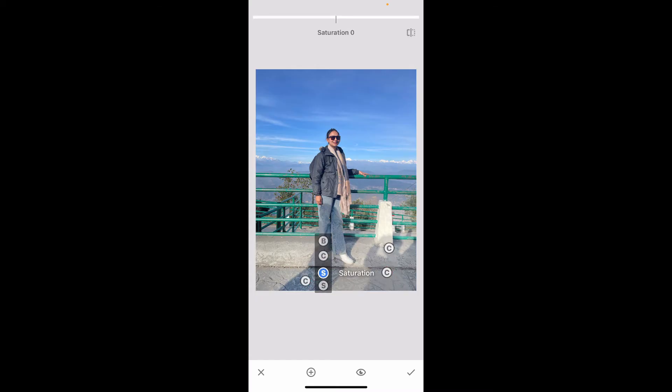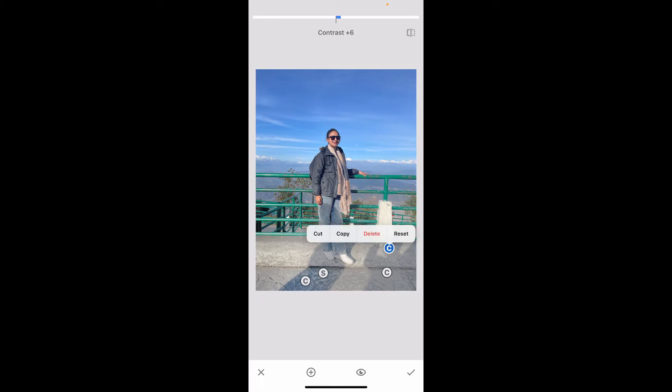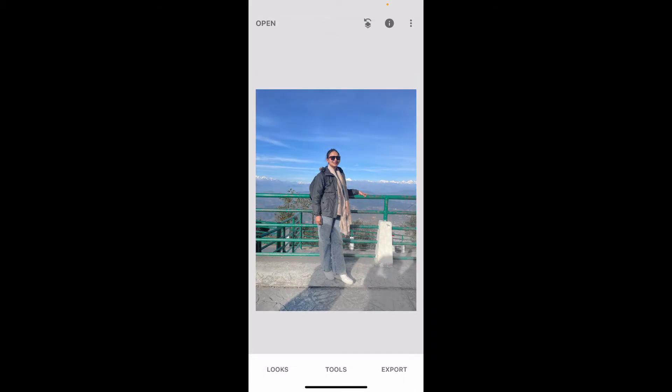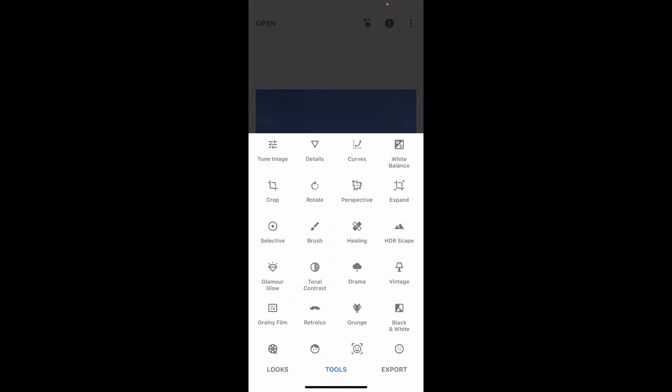Apart from Contrast, we have Structure and Saturation as well. Make sure to play around with them. Simply drag your finger up and down to select the elements, and swipe left or right to increase or decrease the selected option's intensity. After you are done with the changes, tap on the tick mark at the bottom right to save it.